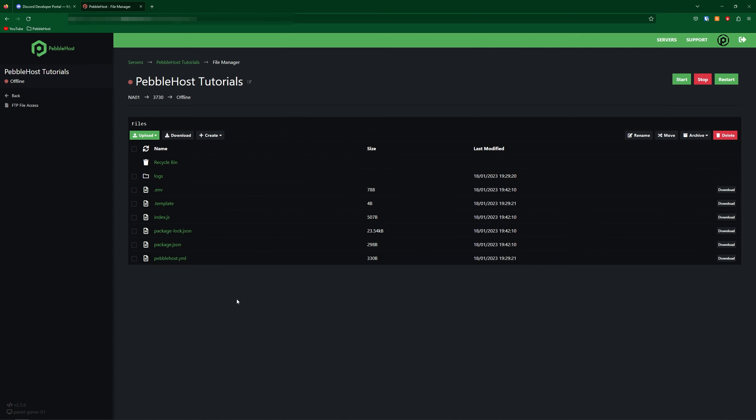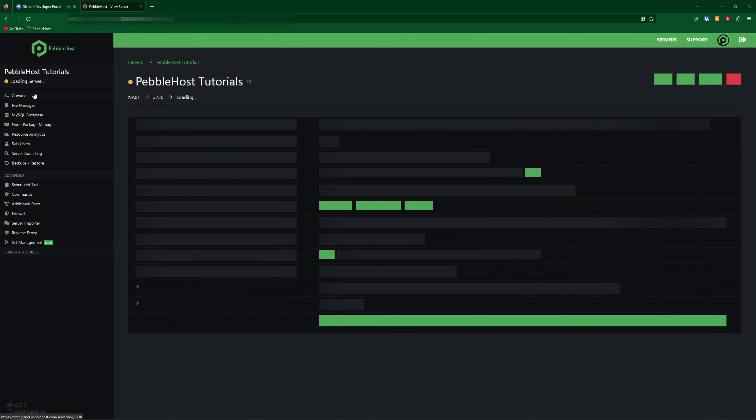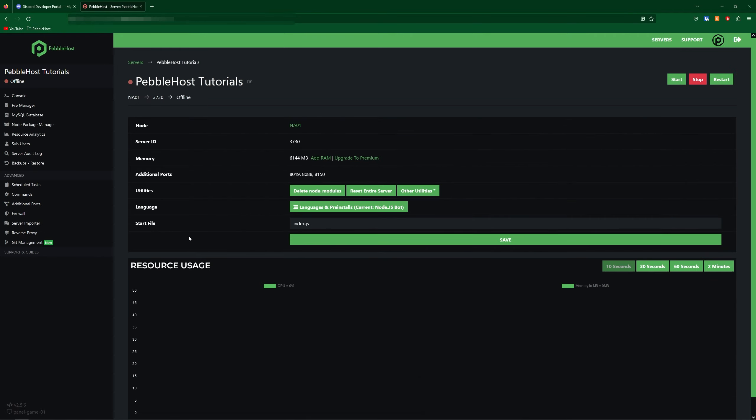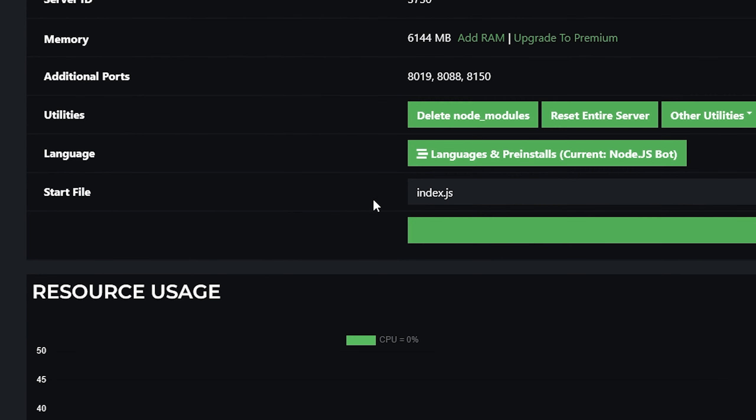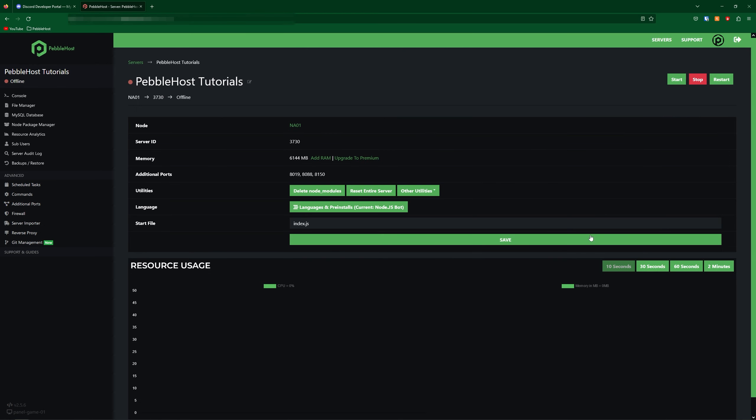Now before we start up our bot, we need to select our start file. To do this click back and then on the main panel we can see the start file by default is index.js. If your start file is anything different then you can of course change that.